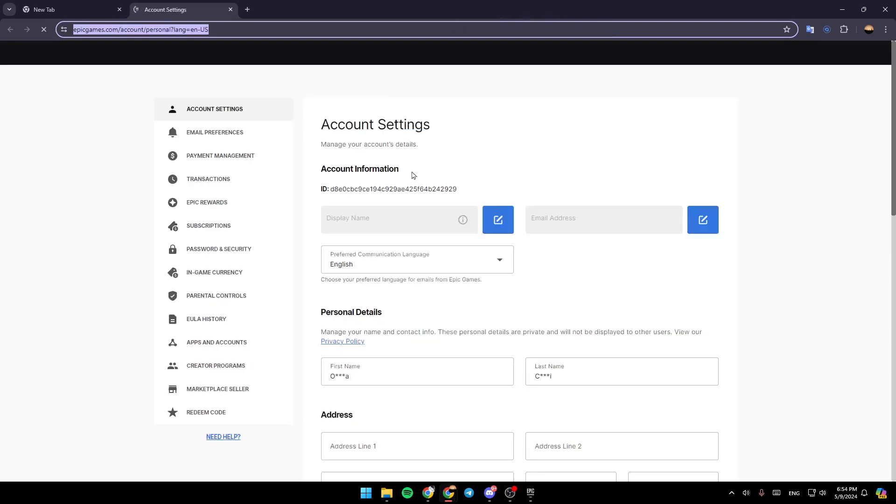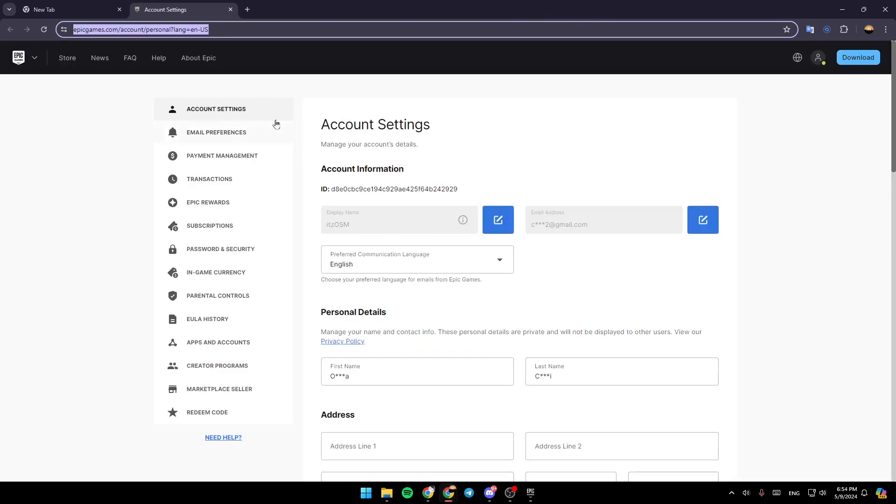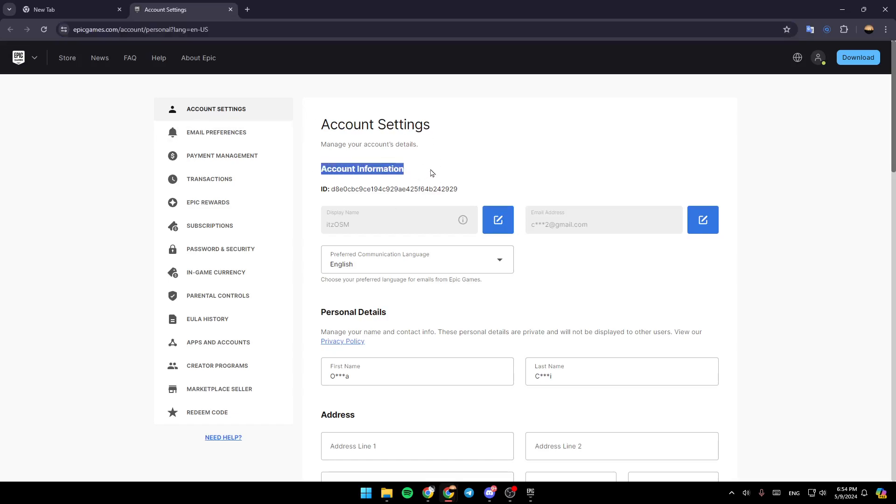Just wait for this page to load, and then you're going to be in your Account Settings. Make sure you select this section, and once you're here, you're going to find your account information.